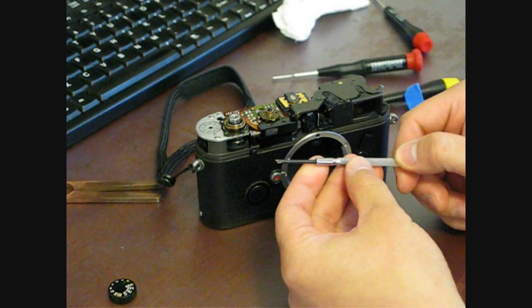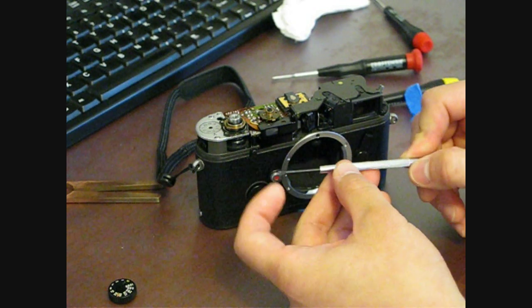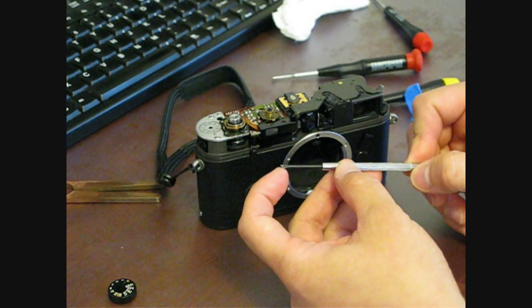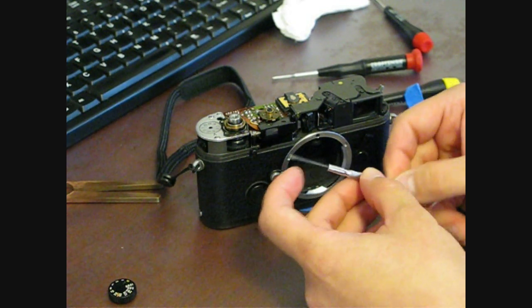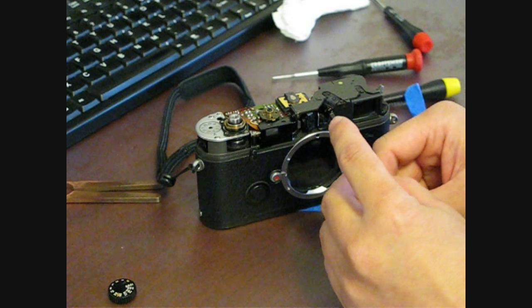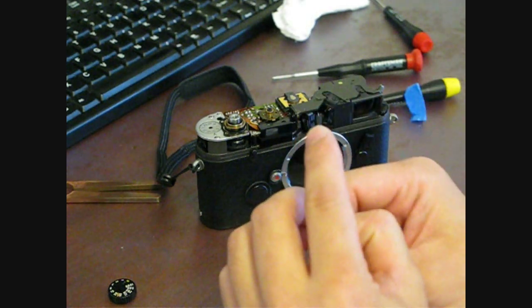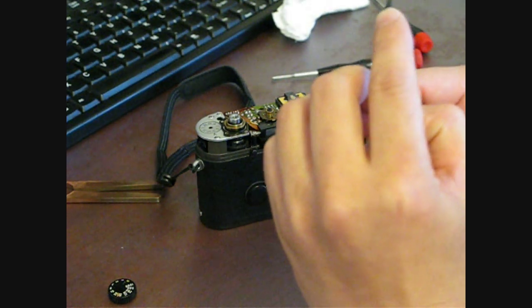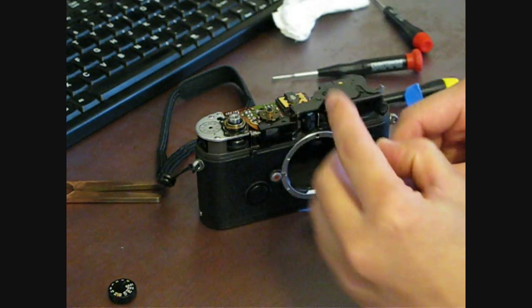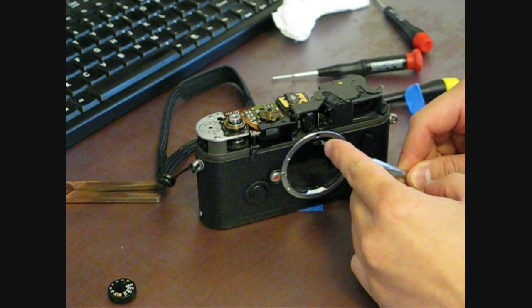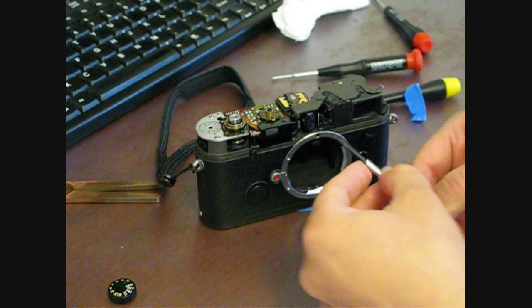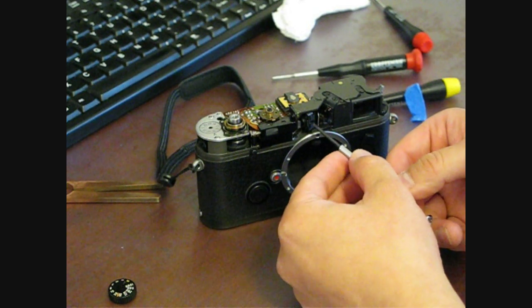This is just a standard 2mm screwdriver, which I've notched on one side, if you can see that. I don't know if that focuses, but there's the notch. It fits into this hole.